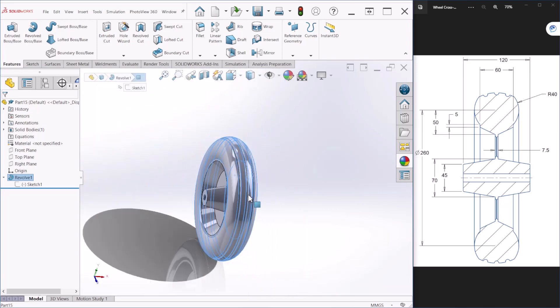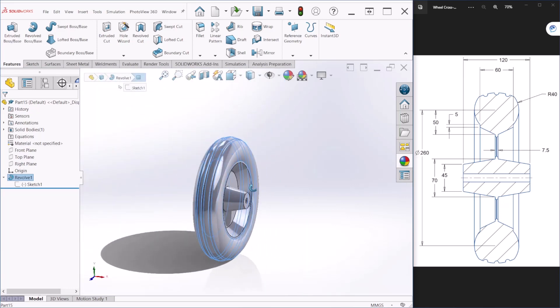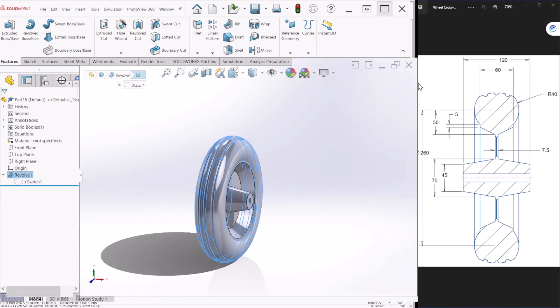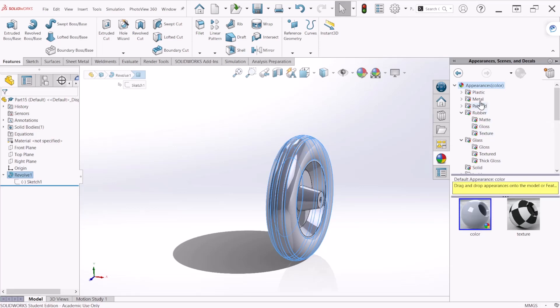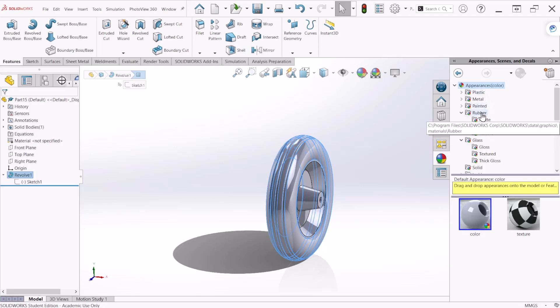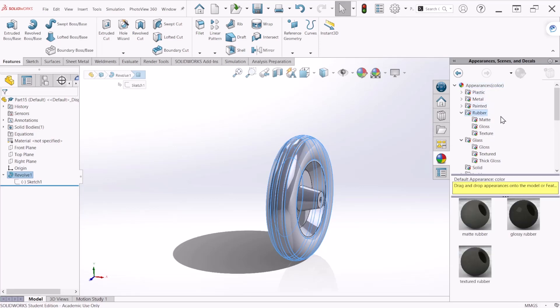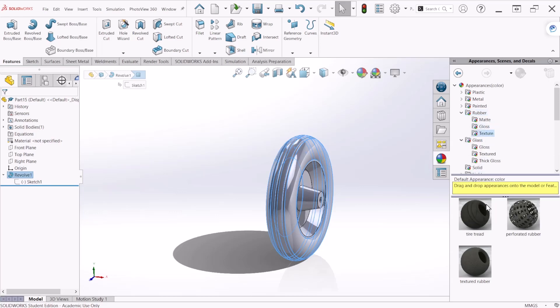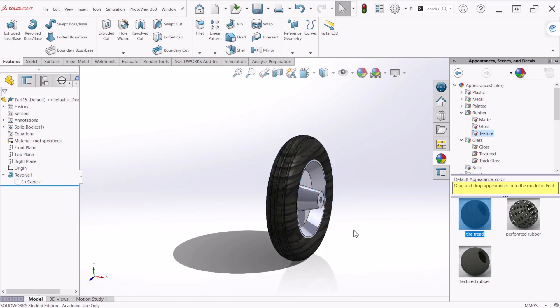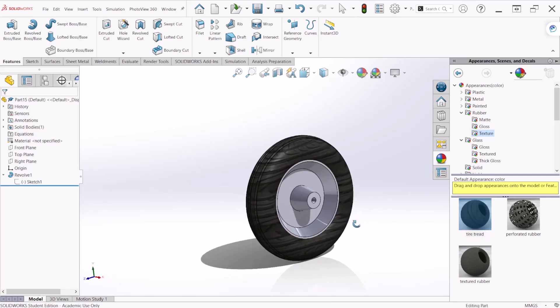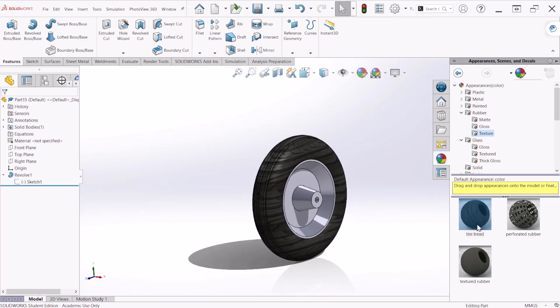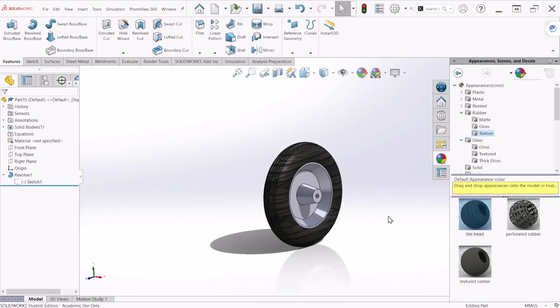Let's go to the appearance table and right here we're looking for rubber appearance. Probably under texture there is an option for tire thread so let's double click on that and all the faces that we selected are now going to appear with the tire thread appearance.